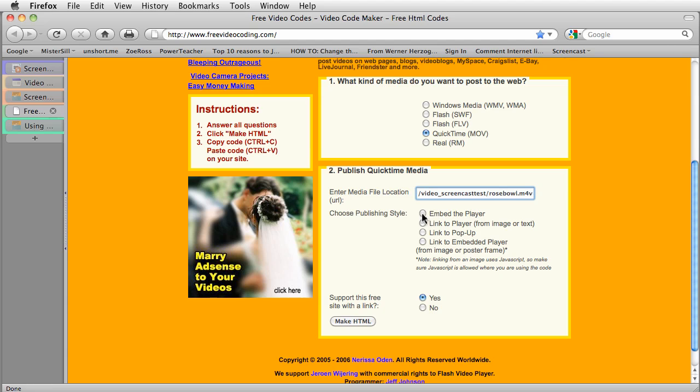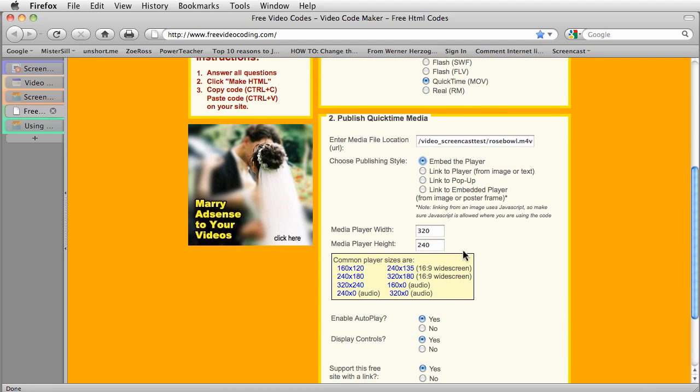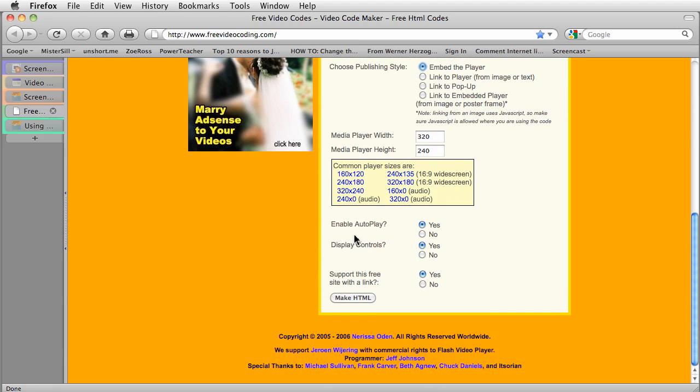And then I want to create an embed player. So embed the player is the option. I'm going to go ahead and keep the default file size, but you can see here that there's other options for you. And I'm not a big fan of autoplay because it just tends to start when nobody's expecting it. So I'm going to click no.